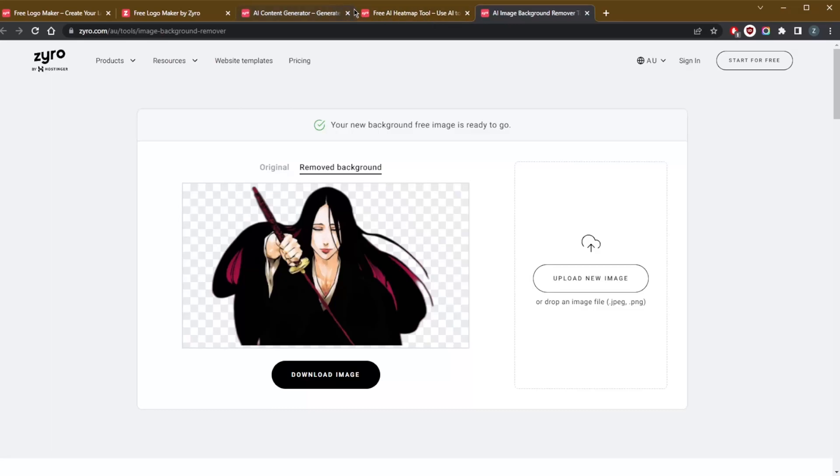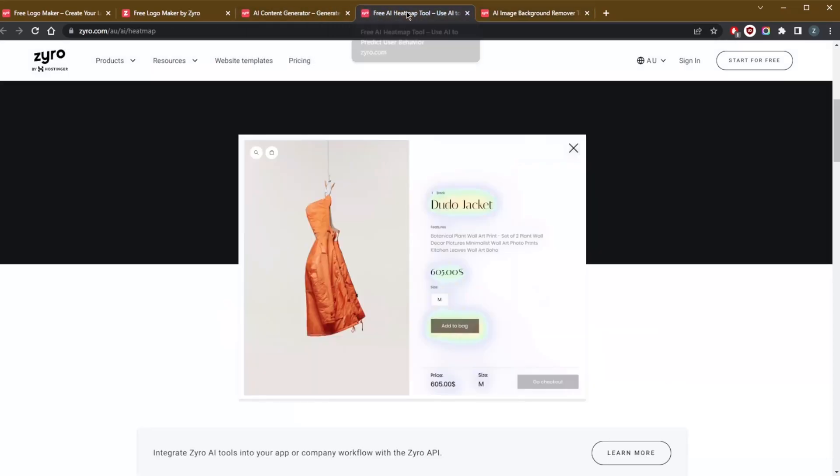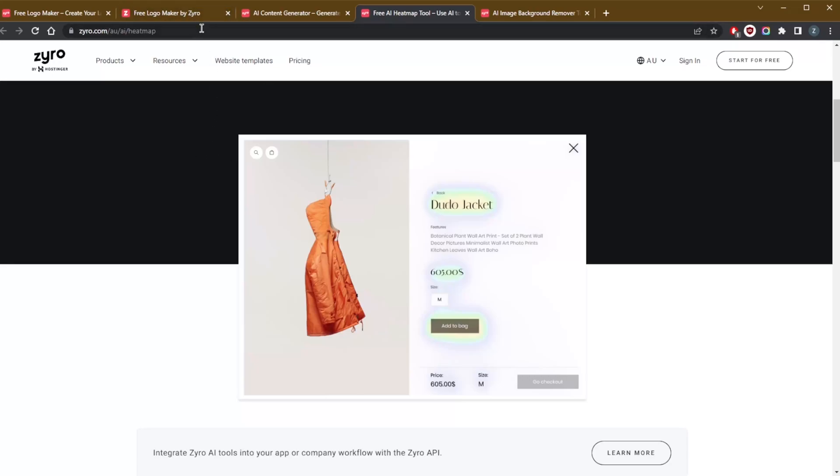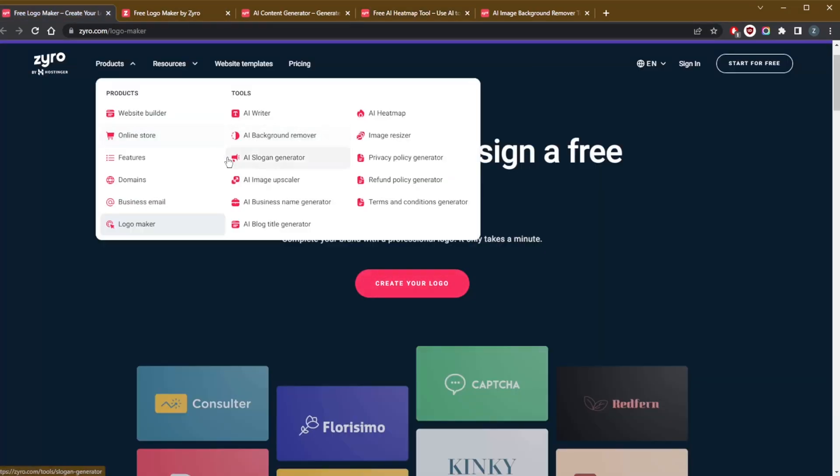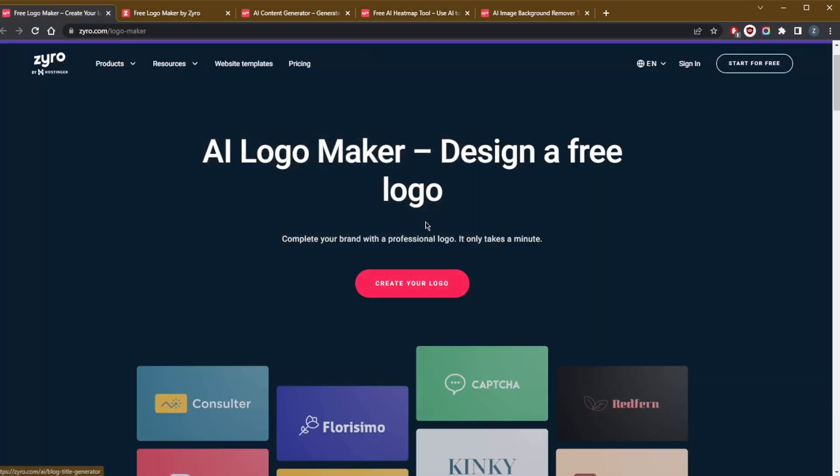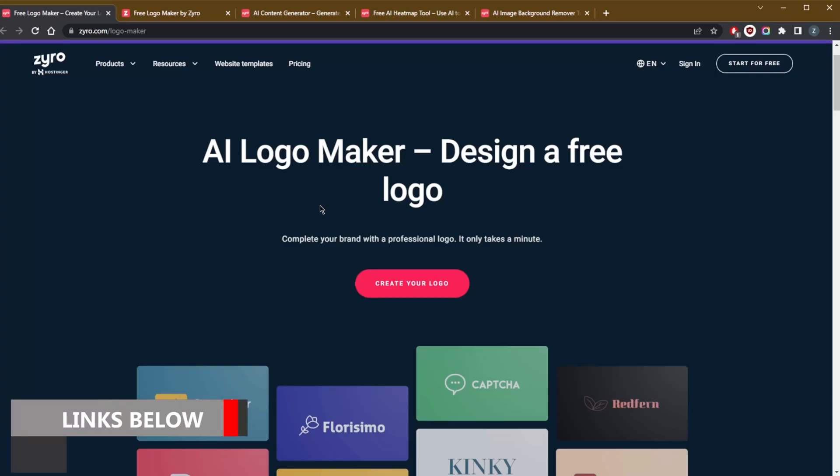Now that'll be it for my rundown of the best AI tools that Zyro has to offer, but they have so many more website, e-commerce, and small business tools that I didn't even have time to mention, like the legal policy generators, a business slogan generator, a blog title generator, and so many more. So if you do want to check out Zyro and get a special discount, you can use my code site starters or click the link in the description to get an exclusive discount plus three months for free with any yearly plan.